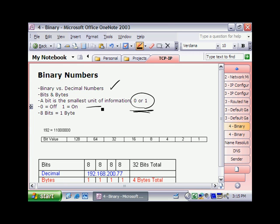Secondly, when it comes to bytes, basically 1 bit is the smallest unit of information like we said up here in our third bullet point. And then down here, 8 bits equals 1 byte. So just some general facts that you need to be aware of.